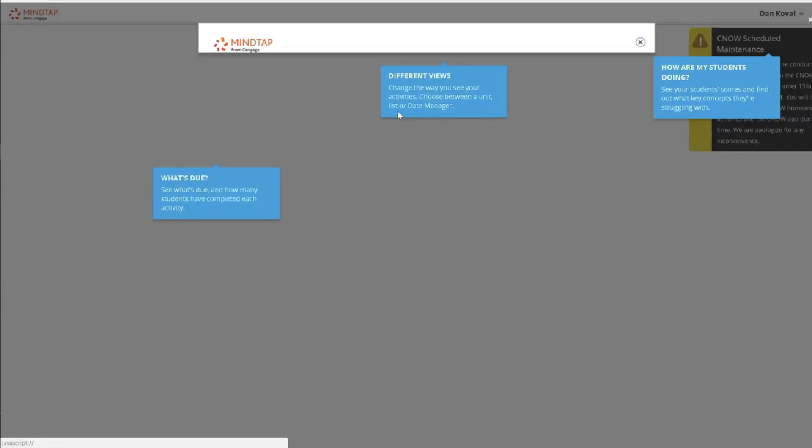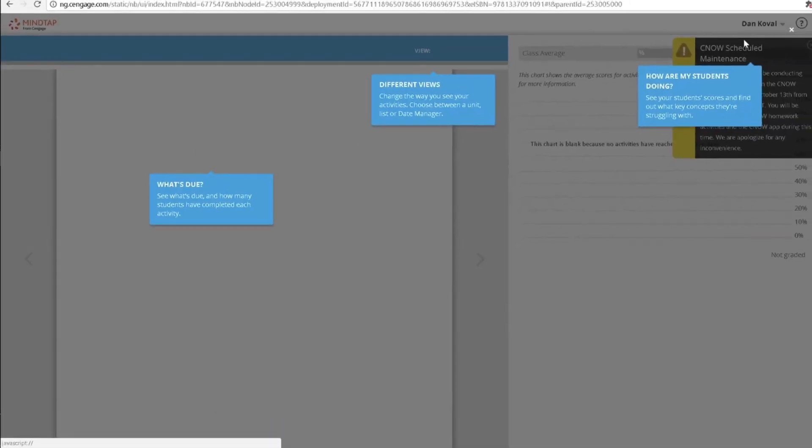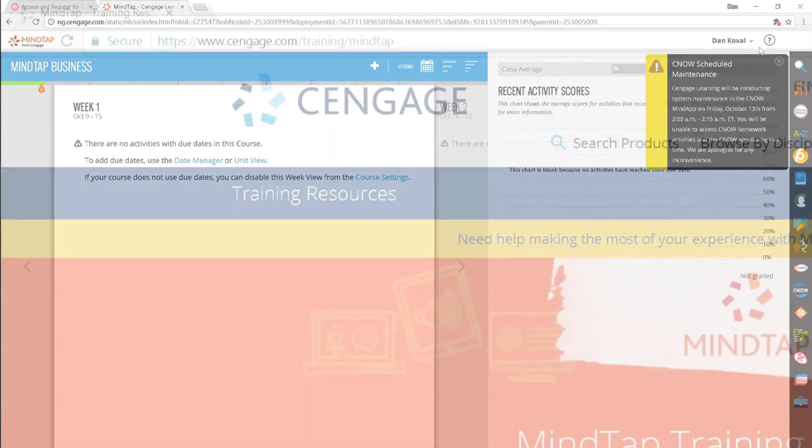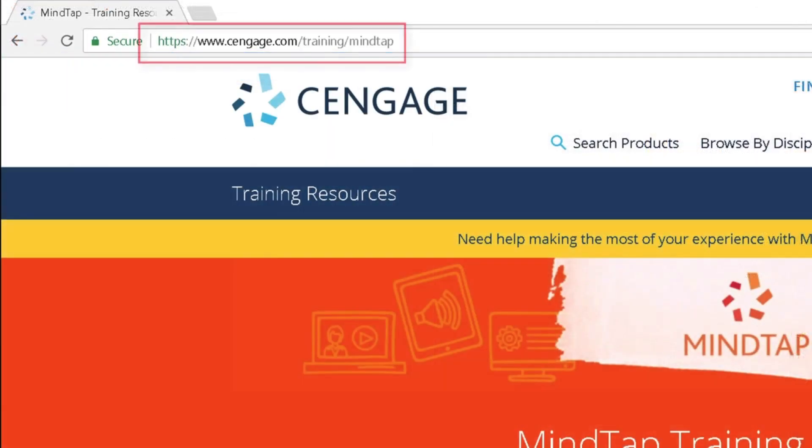Your students must now register for your MindTap course in Canvas. You can find a wealth of resources to help your students by visiting our training site, Cengage.com/training/MindTap.